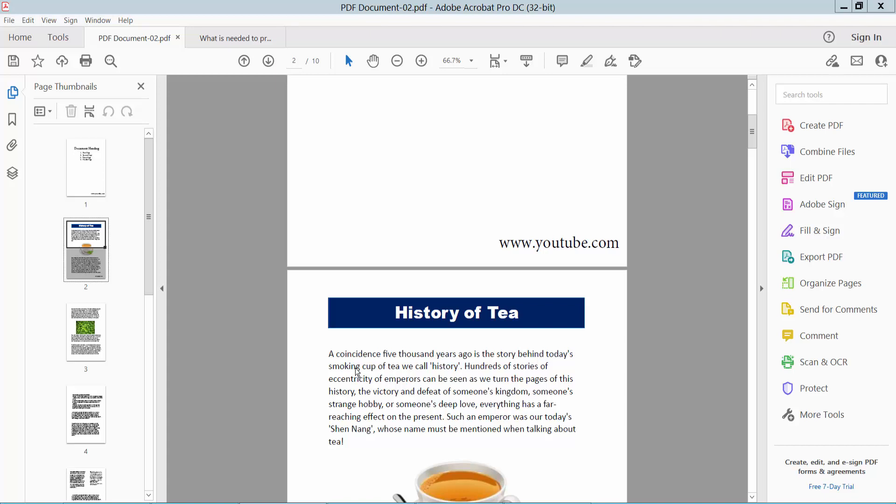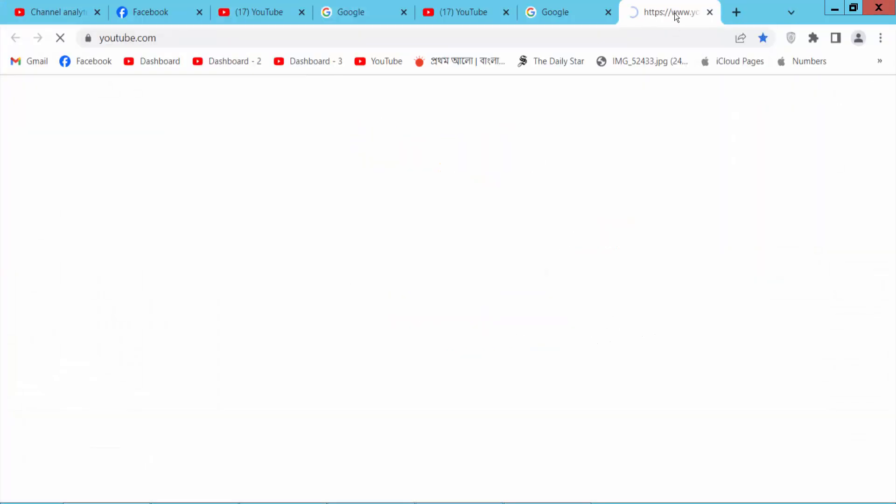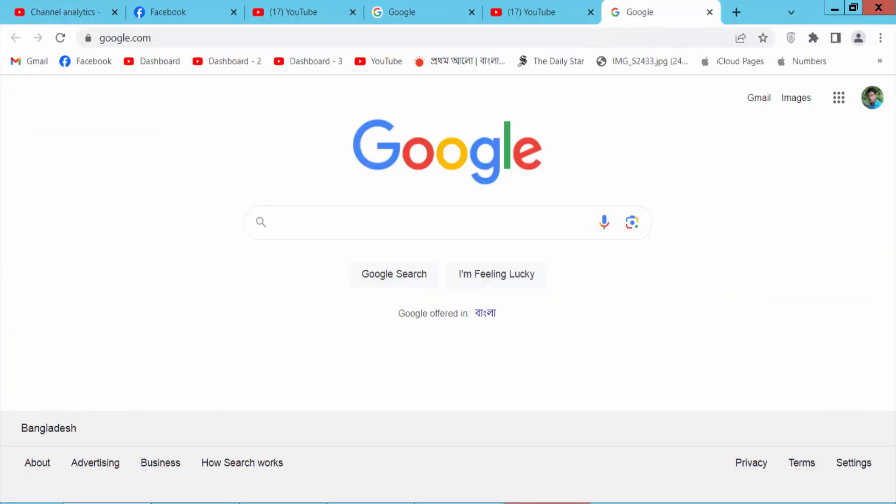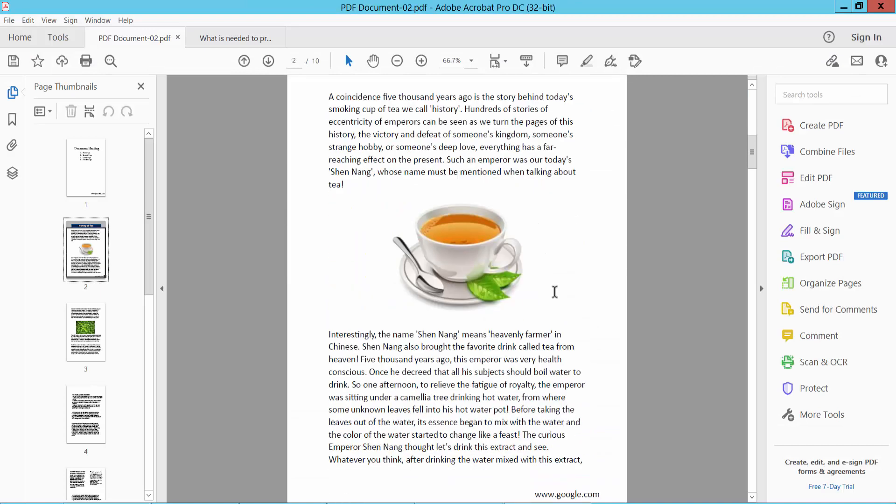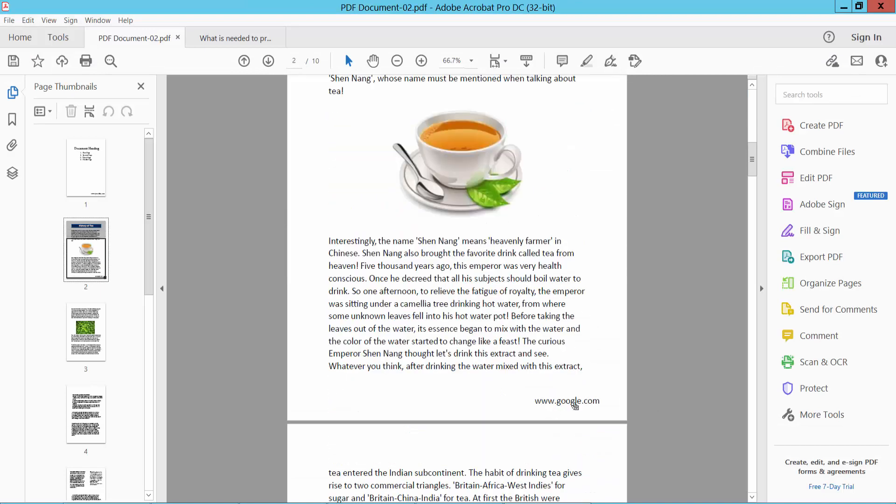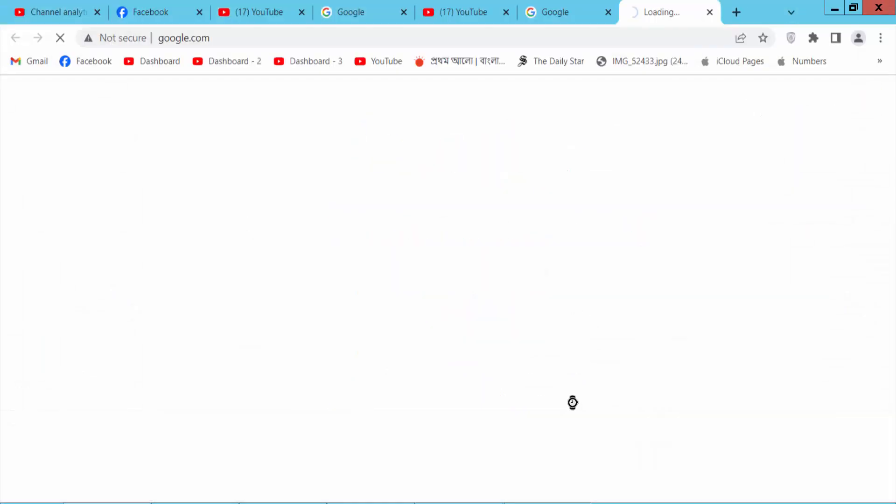Hello everyone, today I will show you how to remove or delete all hyperlinks or web links from a PDF file. This is my PDF file, and this is a hyperlink - click here for YouTube - and this is also a hyperlink.